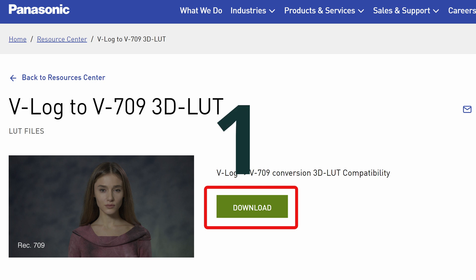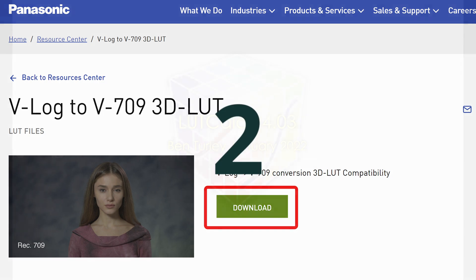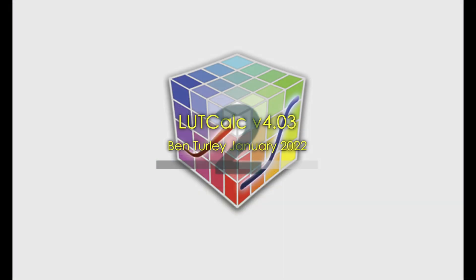The first is official Panasonic V-Log to V709 LUT, and the second is the LUT Calc conversion tool developed by Ben Turley.